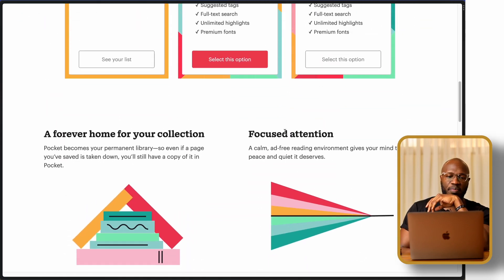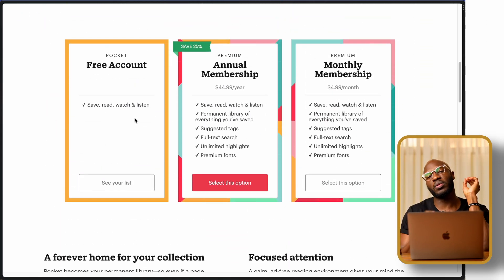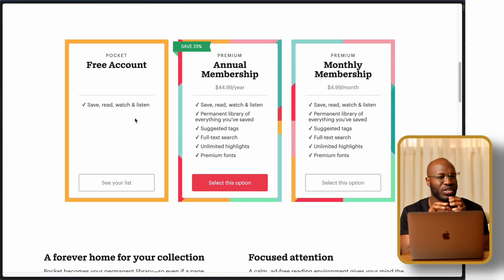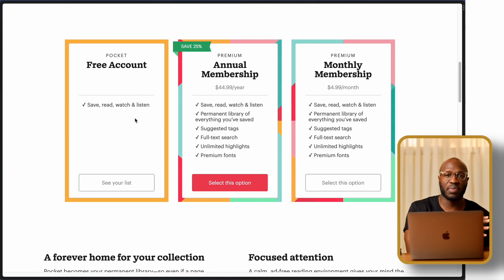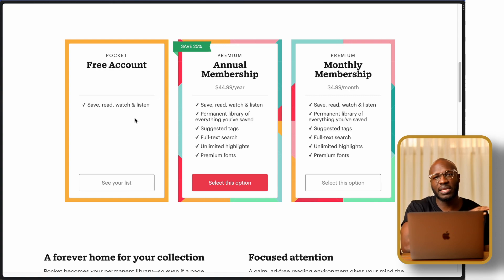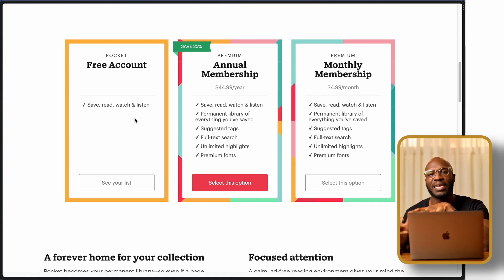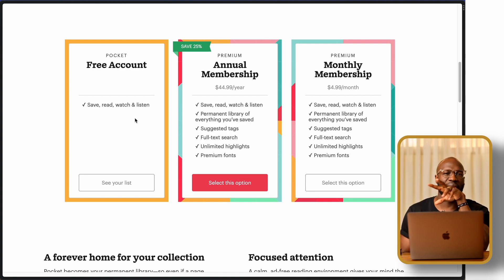Pocket is an app that allows you to save articles you find on the internet to a place where you can highlight them and save all your different highlights. The thing about Pocket is it's really cool, but the free version is quite limited. You can save articles and read them later, and you can listen, but that's pretty much all you can do. You can only highlight a limited number of articles, and you can't add tags.